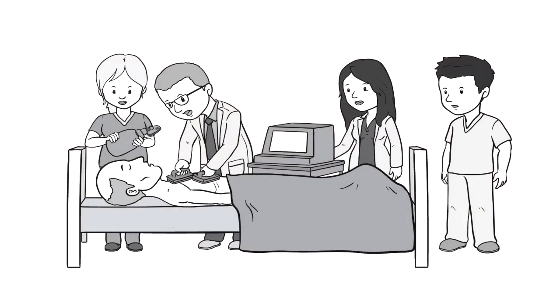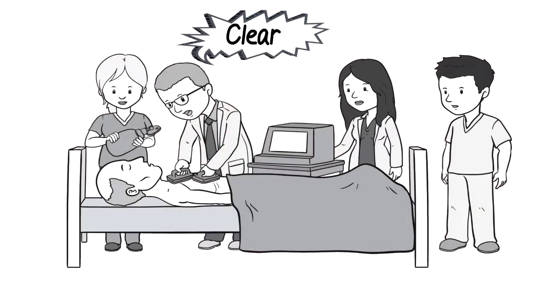You know, the moment when they yell clear on medical shows. When they intubate the patient, put them on a ventilator and give them all sorts of medications to try and revive the heart.